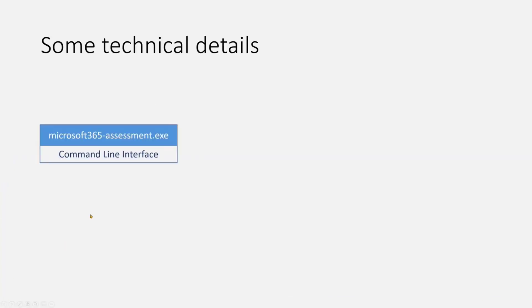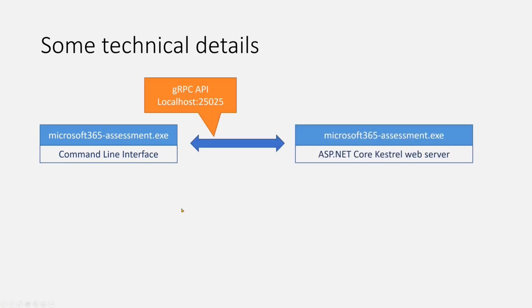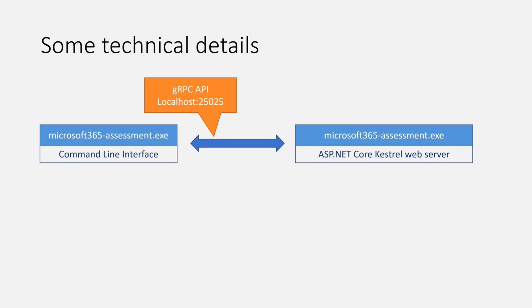Some technical details about the tool itself. When we run the demo, you'll see that the tool is an EXE, Microsoft 365-assessment.exe, which is our command line interface. The same EXE is also used as the actual tool. The core assessment operations all happen in the web server, ASP.NET Core Kestrel web server, and the command line interface talks to the web server using gRPC as a protocol.